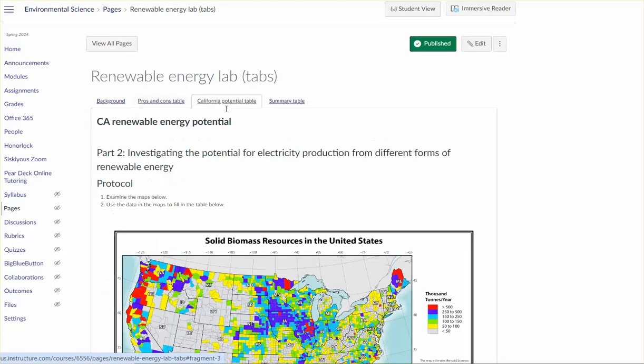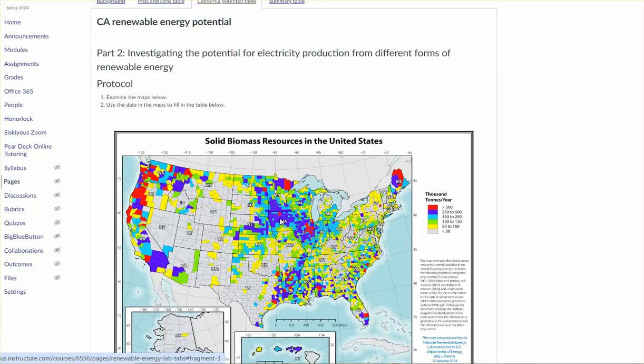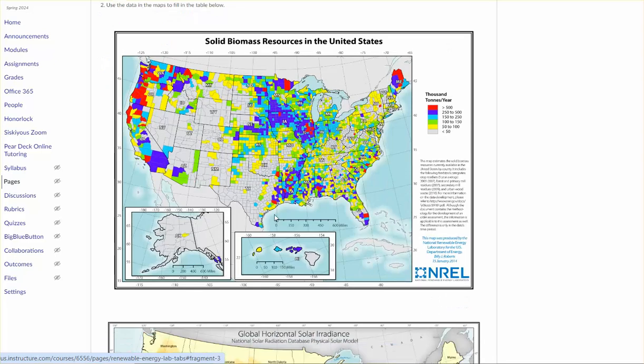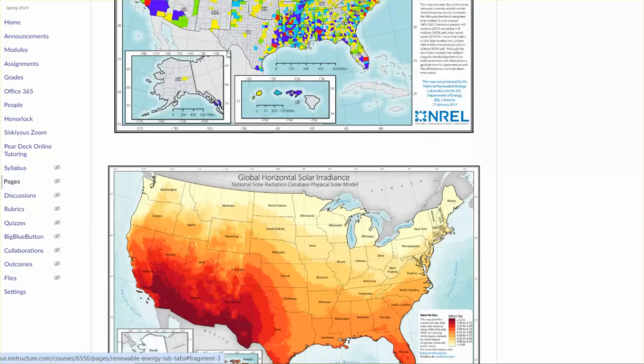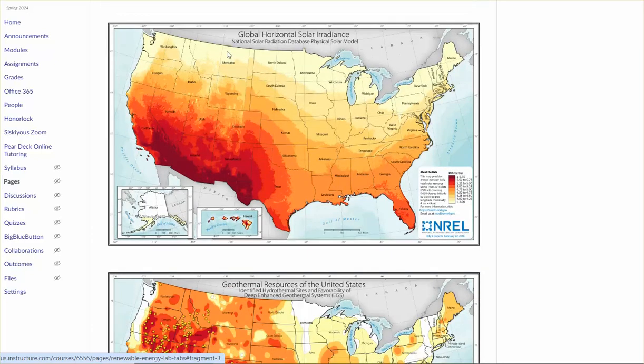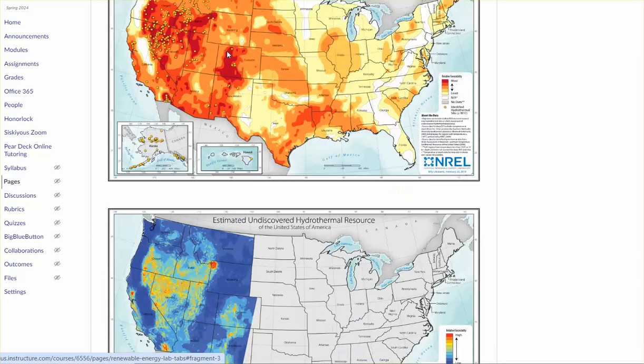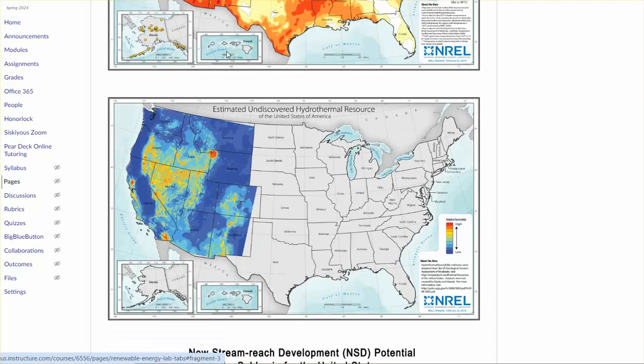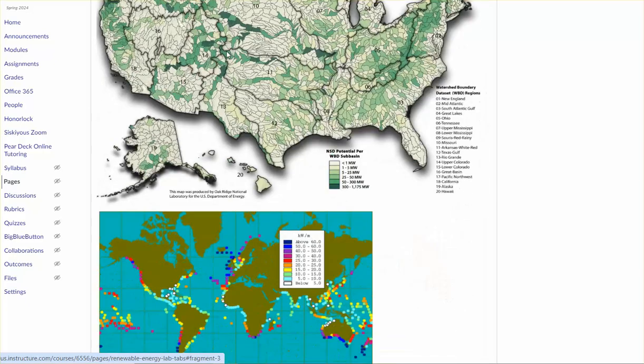On the next tab there's a bunch of visual data and you're being asked to look. It's showing you the potential for generating energy from all of these different renewable sources, biomass, solar, geothermal, hydrothermal, etc.